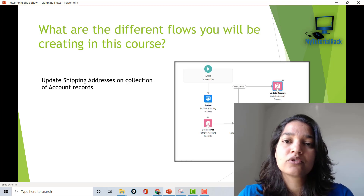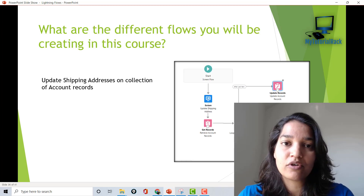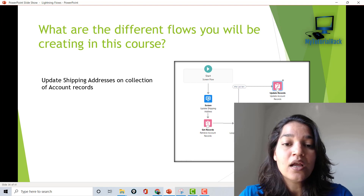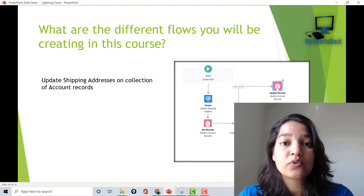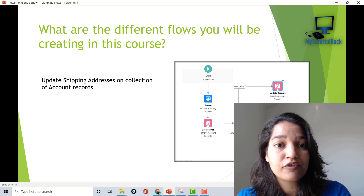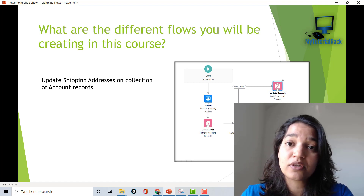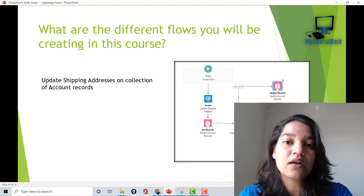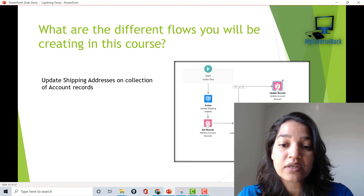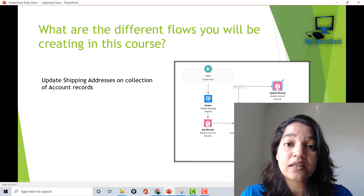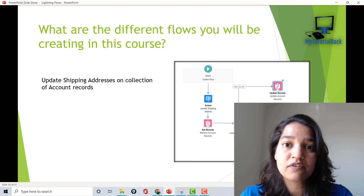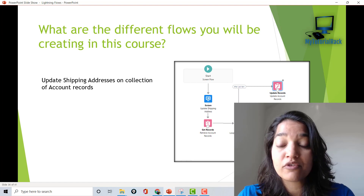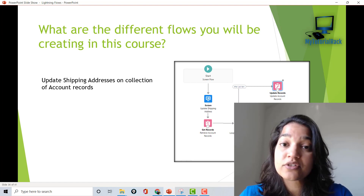Let me give you a quick walkthrough of some of the scenarios we are going to cover — not all of them, just to give you a sense of what's inside the course. We will start with screen flows, then move to record-triggered flows, then scheduled flows, and later cover platform event-triggered flows. One screen flow we will build involves updating a collection of account records — specifically updating the shipping addresses on them. As you can see here, this is just a snapshot of the flow that we will be building.